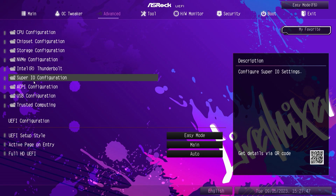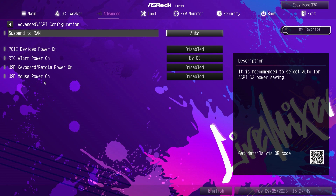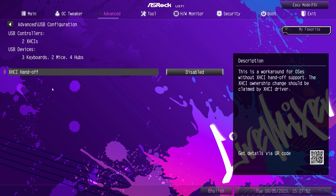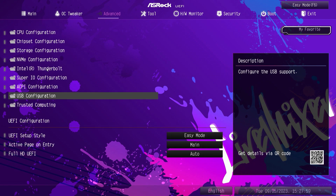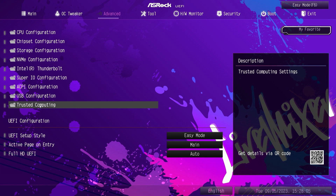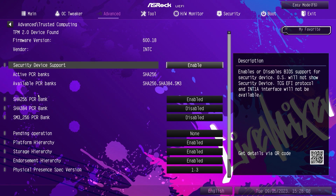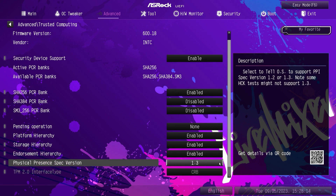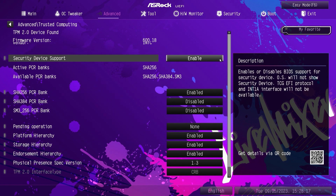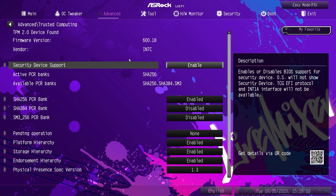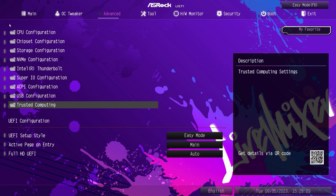Super IO configuration, ACPI configuration, USB configuration — you can see your USB controllers and how many USB devices you have connected. Trusted computing: security device support and TPM and PTT are enabled by default on this motherboard. So you don't have to change that if you are installing Windows 11. It's all set up by default on this newer motherboard.